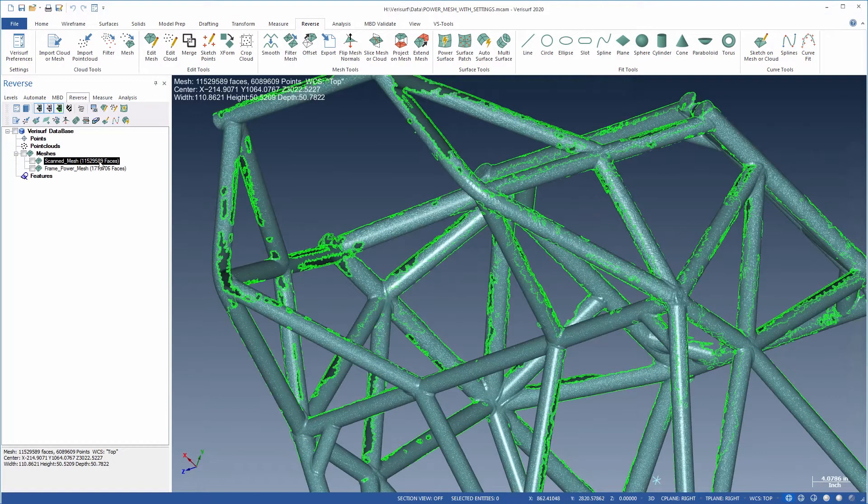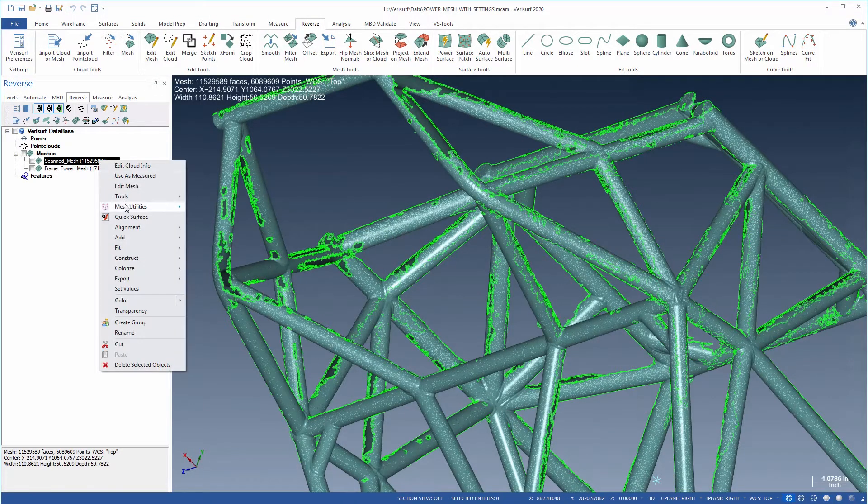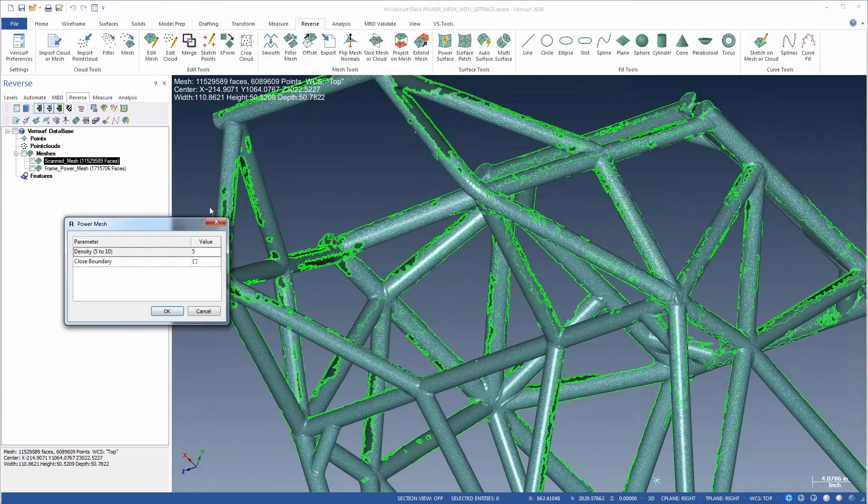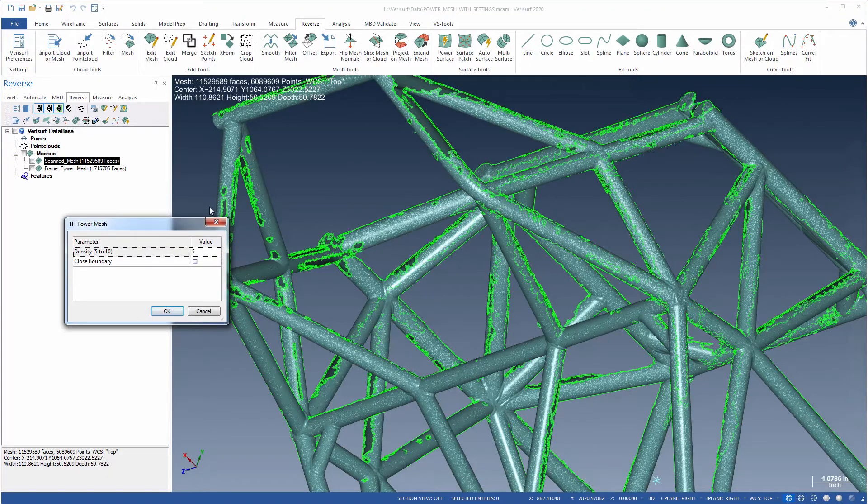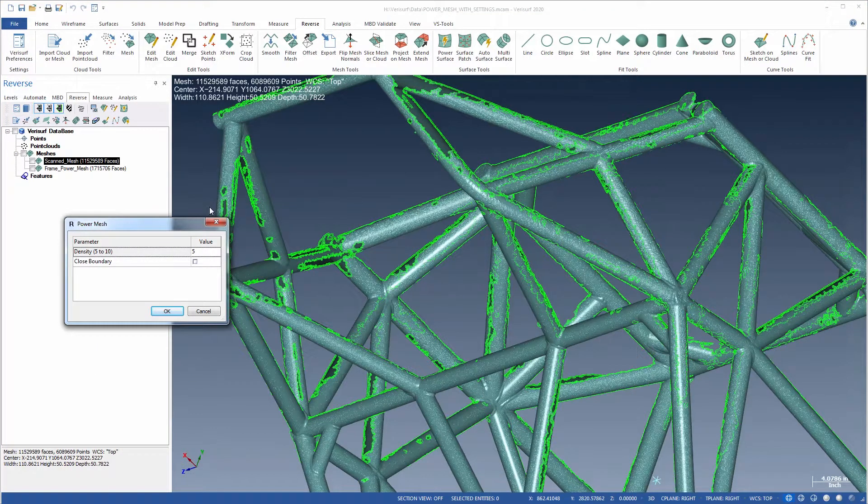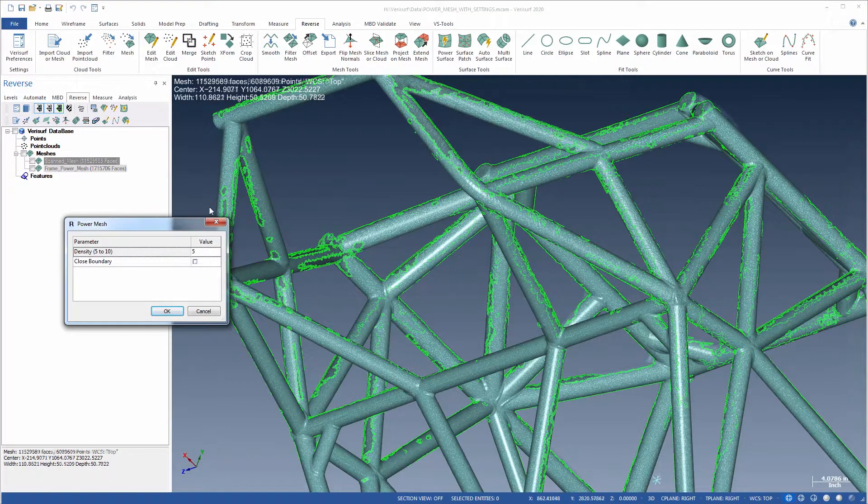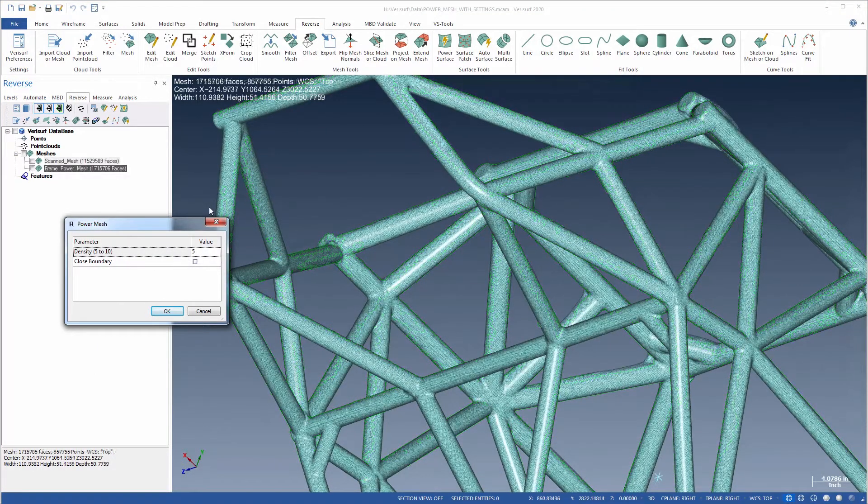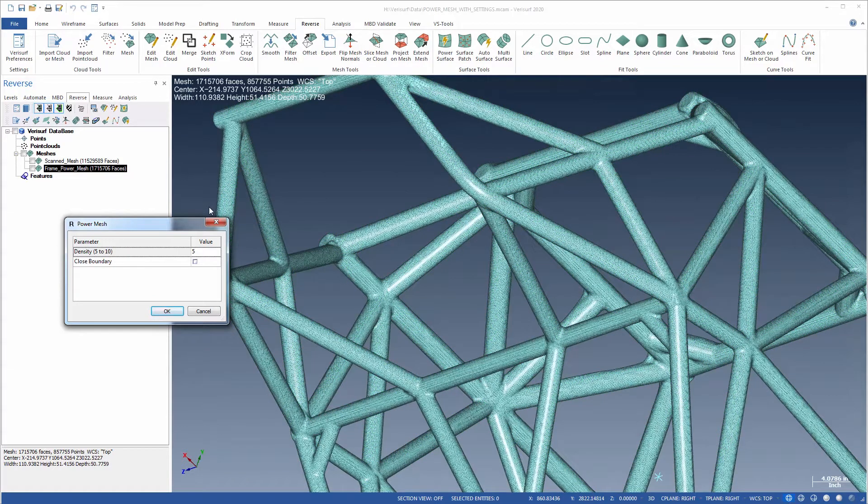PowerMesh is an all-in-one solution that will simultaneously create, merge, clean up, refine, smooth, hole fill, and extend a mesh.